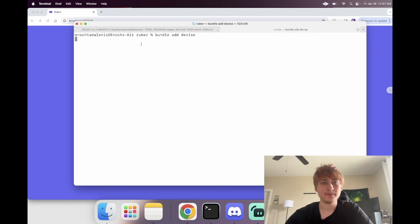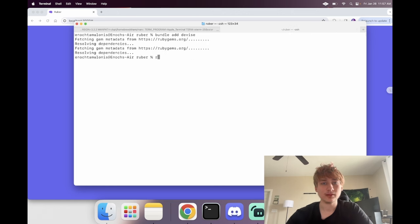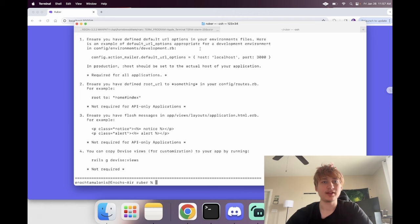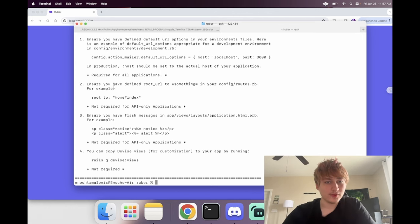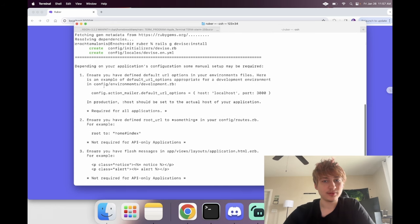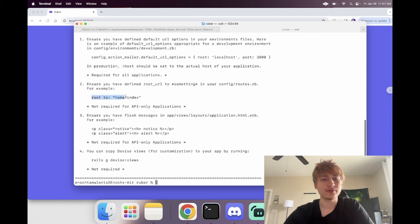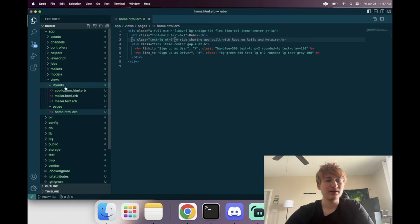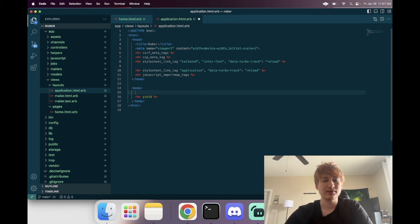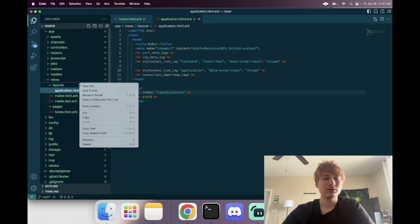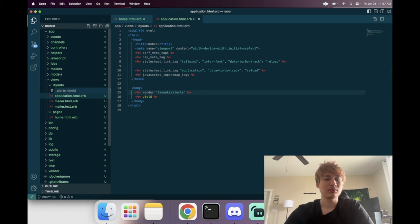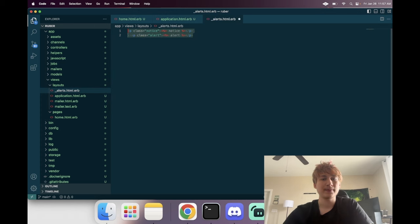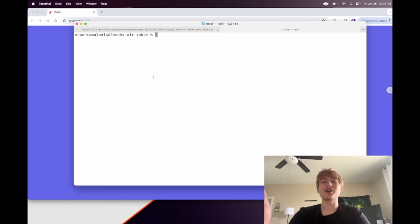Let's add the Devise gem with `bundle add devise`. Now we can do `rails g devise:install` to set up Devise. We've already set the root of the application. Let's also add alerts — go into `app/layouts/application.html` and put in a partial: `render 'layouts/alerts'` so we can render flash alerts in the layout.